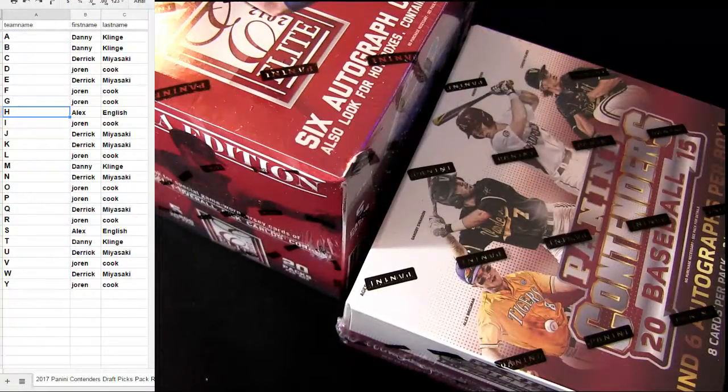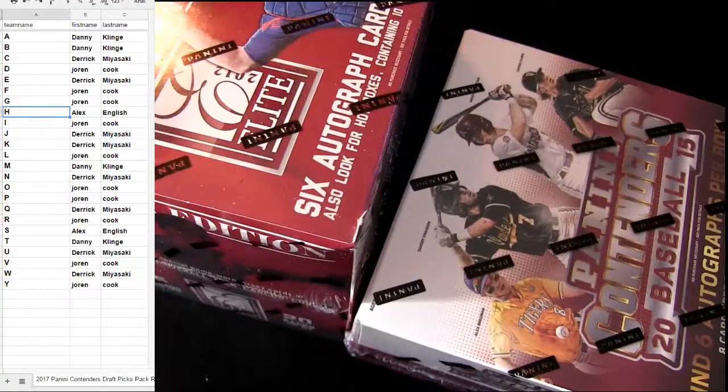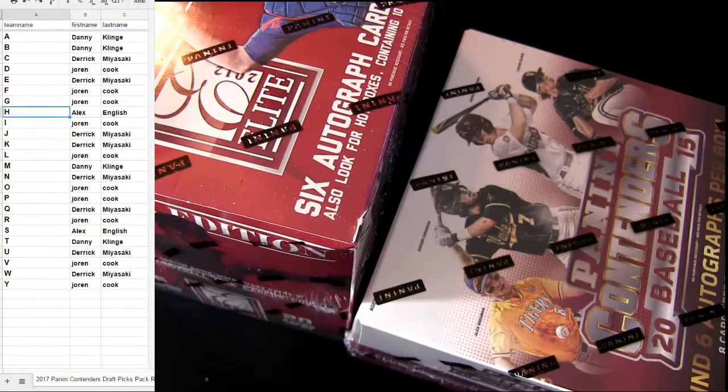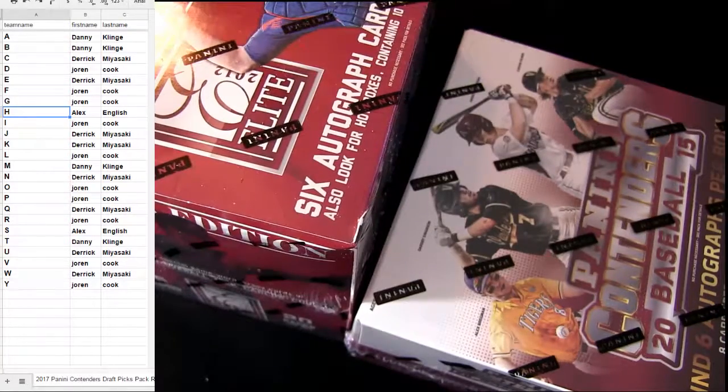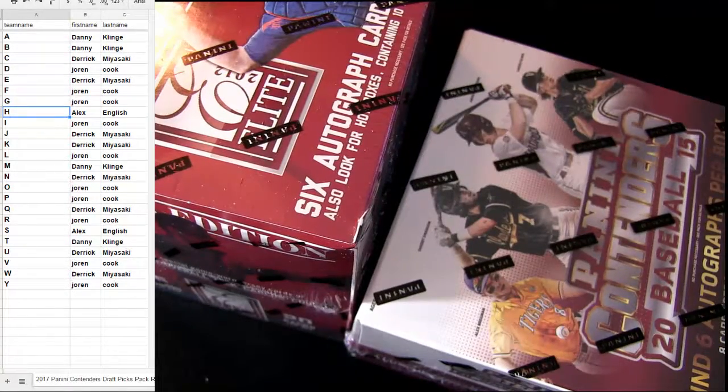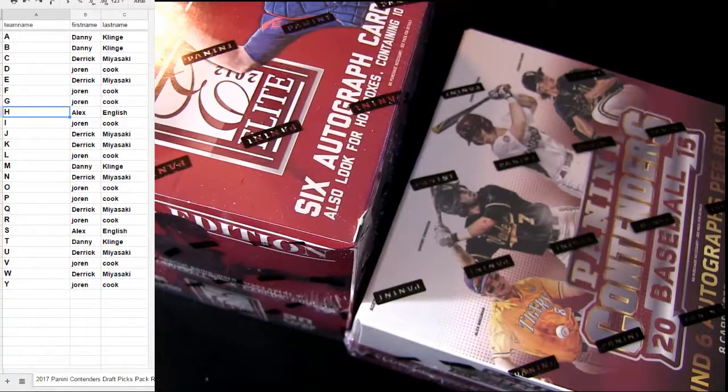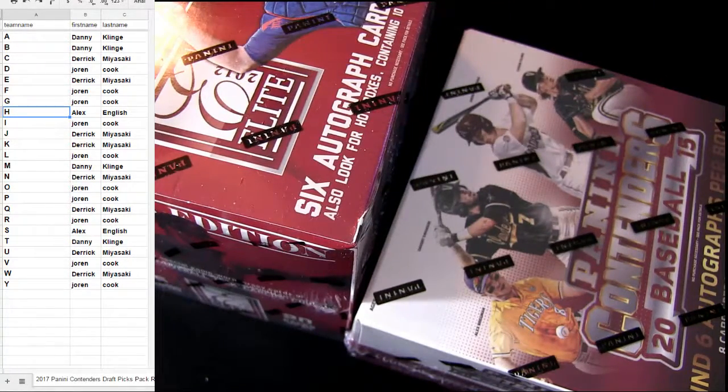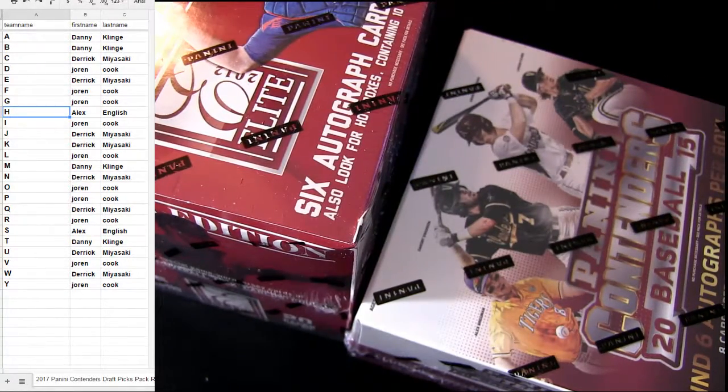We got 15 Contenders, 2012 Elite Extra. Alright, let me put this on YouTube. See what we got with our team.